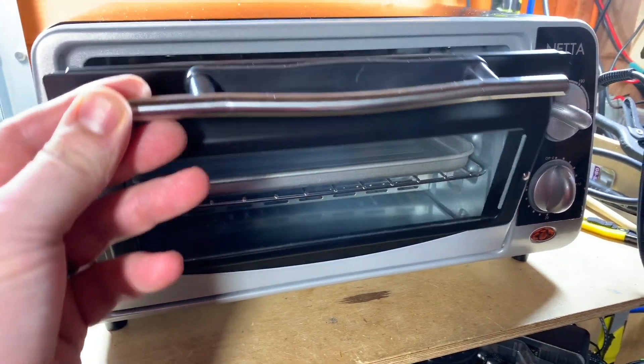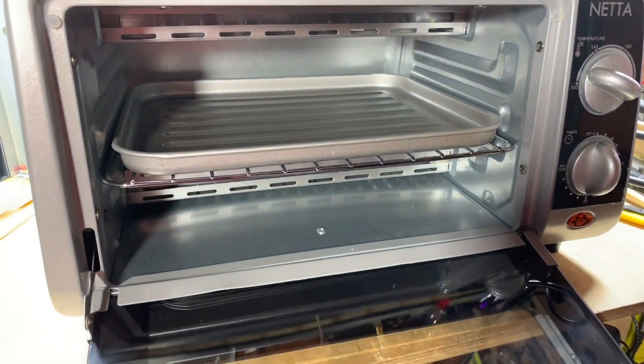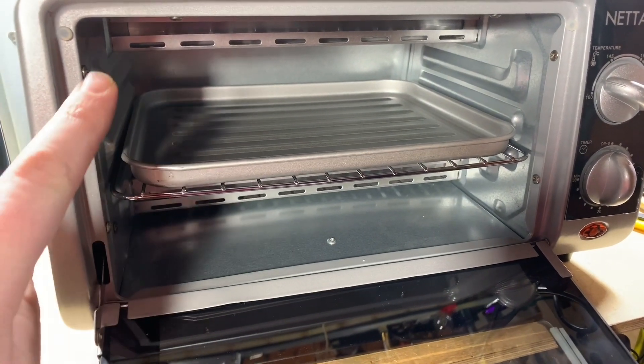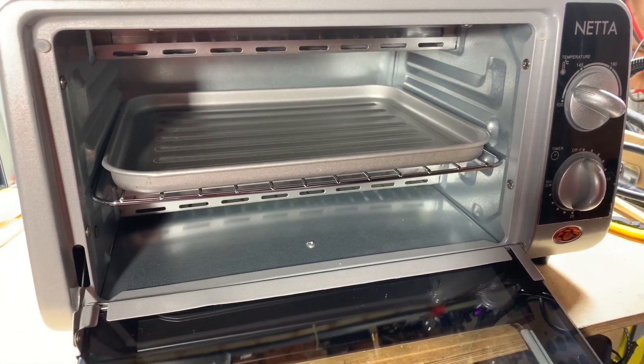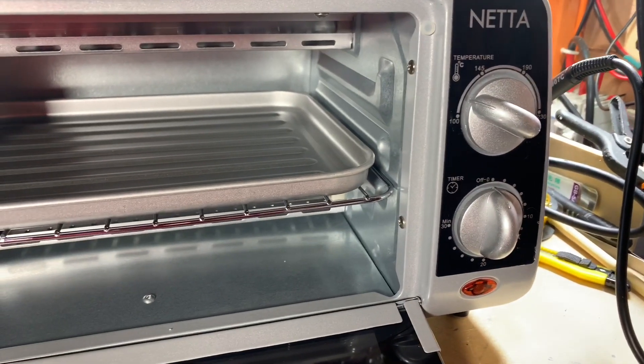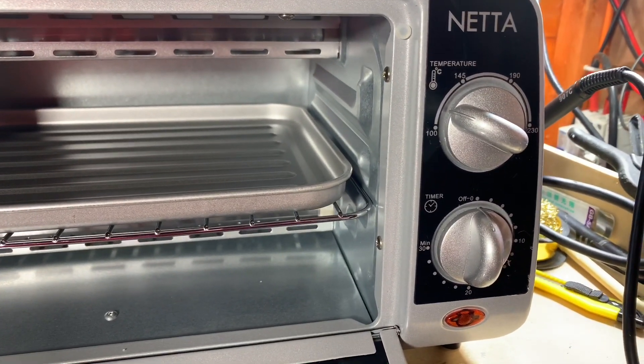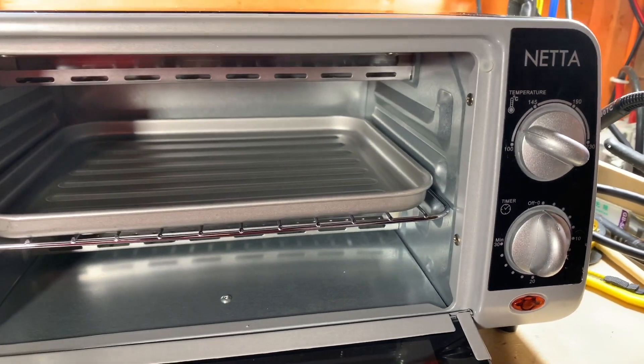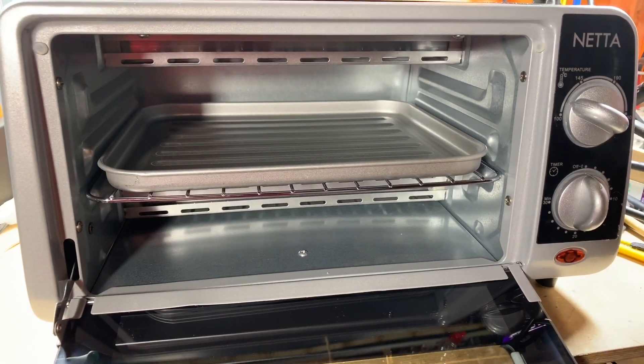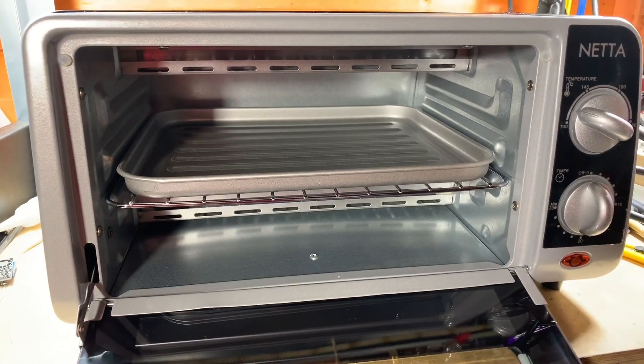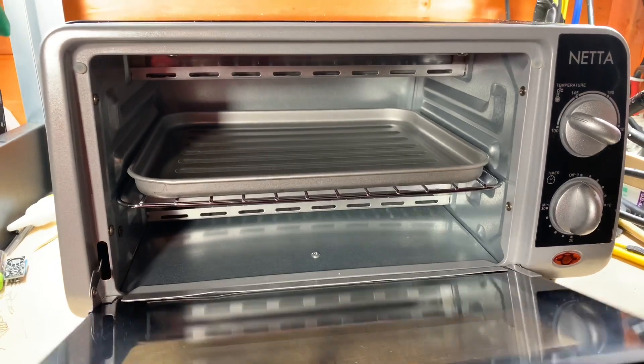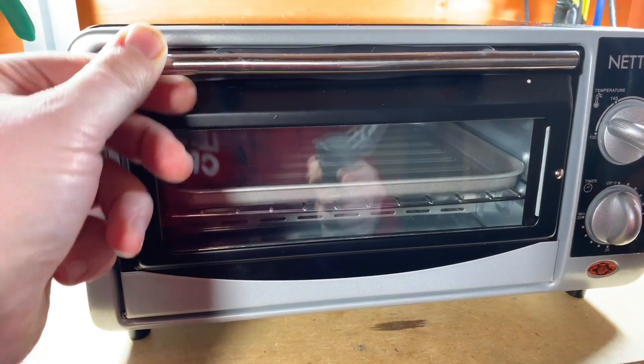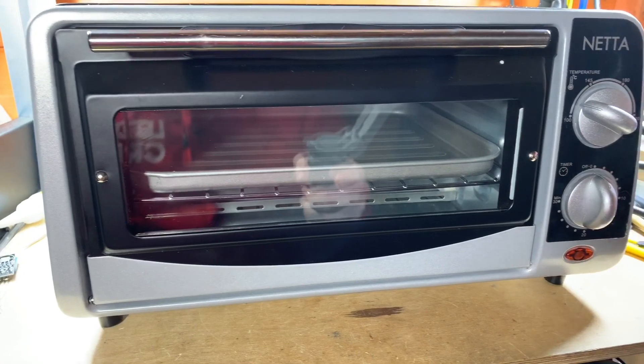This is a 9 liter toaster oven with one element at the top and one at the bottom. It says it will go up to 230 degrees and it's got a 30 minute timer on it. It claimed in the listing on Amazon it was a 650 watt toaster oven, which I thought would probably be okay.